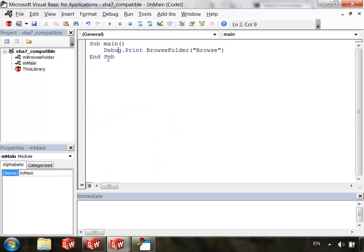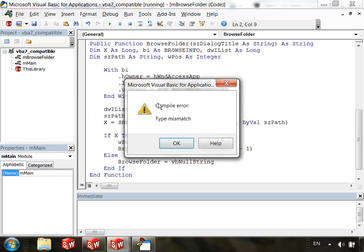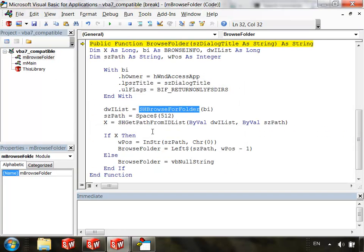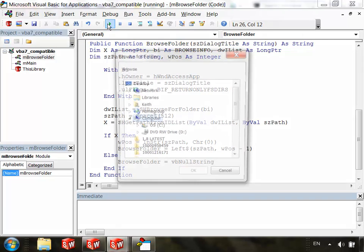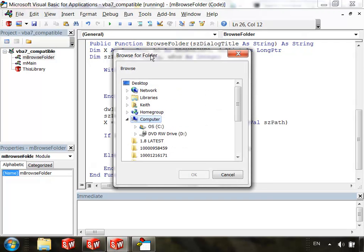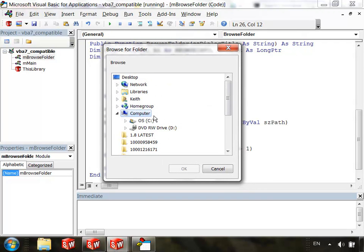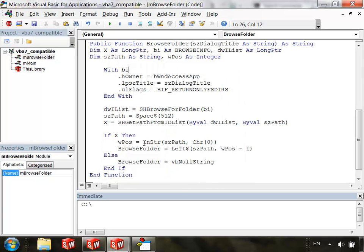Still a type mismatch and that's because I need to change these as well I think. And there. When I click run, now it works. So I should be able to select any folder, click OK, and there it prints it to the immediate window.